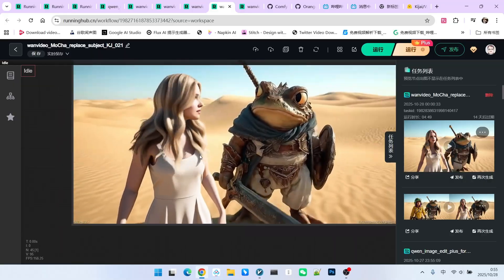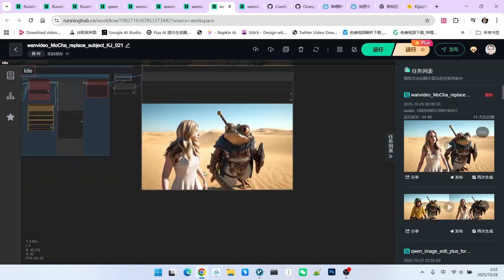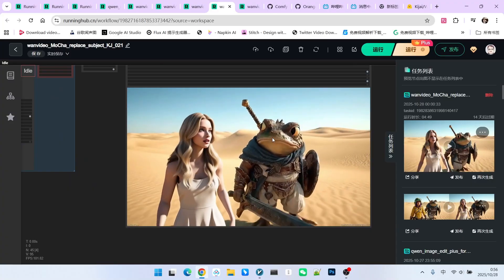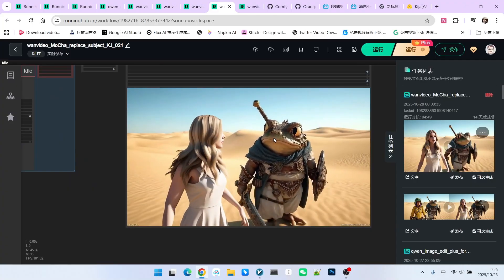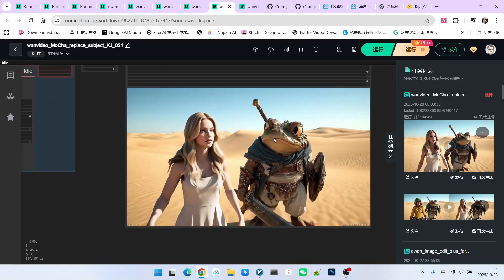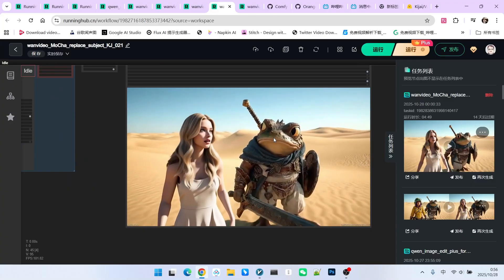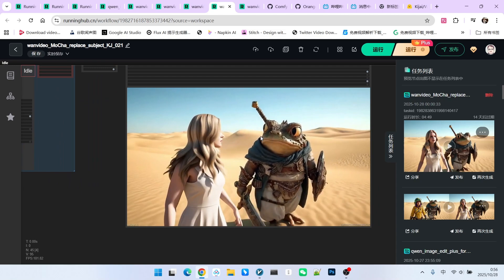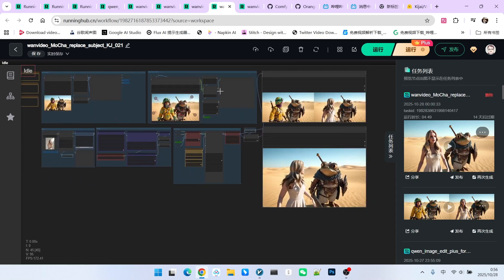You can look back at my review of one animate, specifically the example where the light bulb rotated around the elderly person. After replacement, the lighting effects were completely lost. Through this example, you will find that Mocha's ability to handle lighting is indeed unmatched by other models.